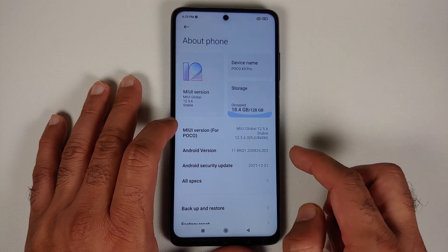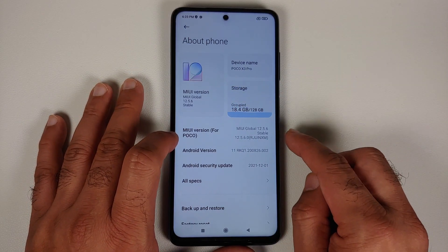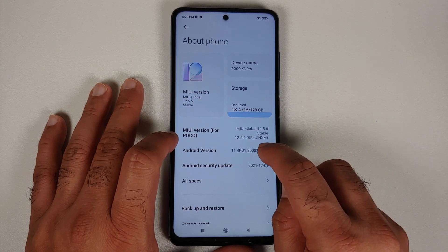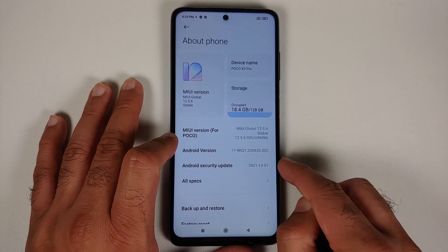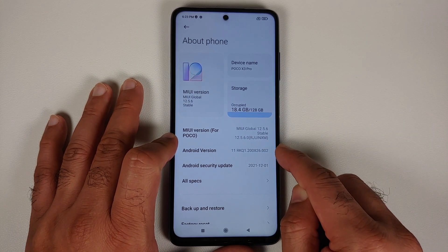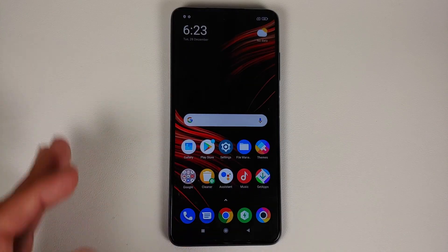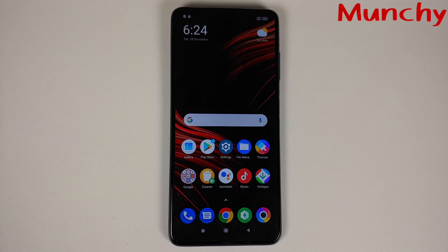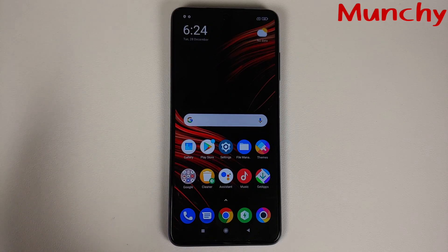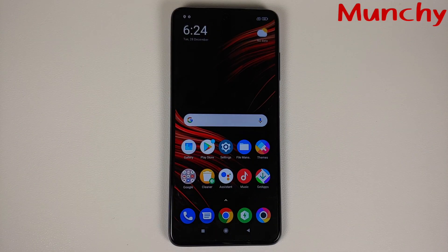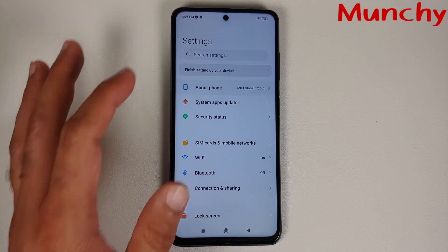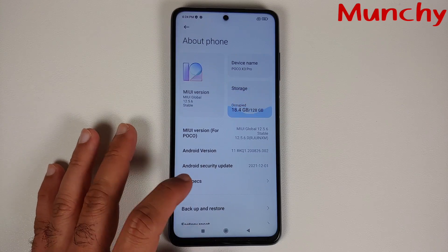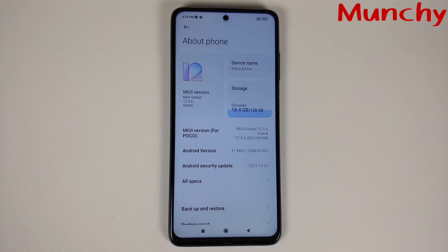Skip the initial setup and go to Settings > About Phone. You'll see MIUI version is 12.5.6 RJUINXM and Android version is 11. That's how you downgrade your POCO X3 Pro from MIUI 13 to MIUI 12.5 or MIUI 12. Hope the video helped — likes, shares, and subscribes are appreciated. See you next time.